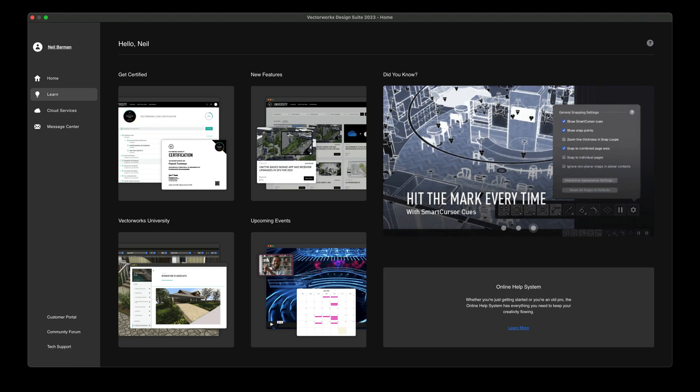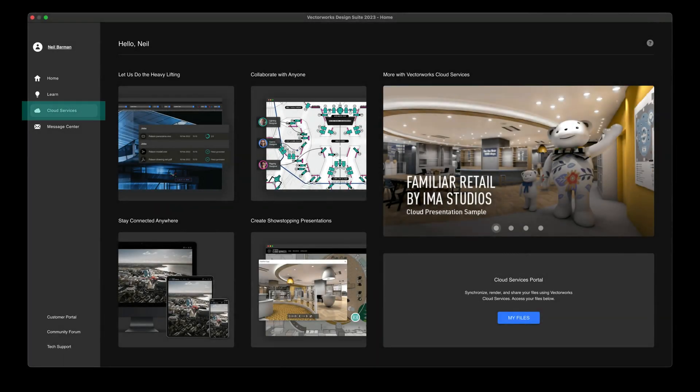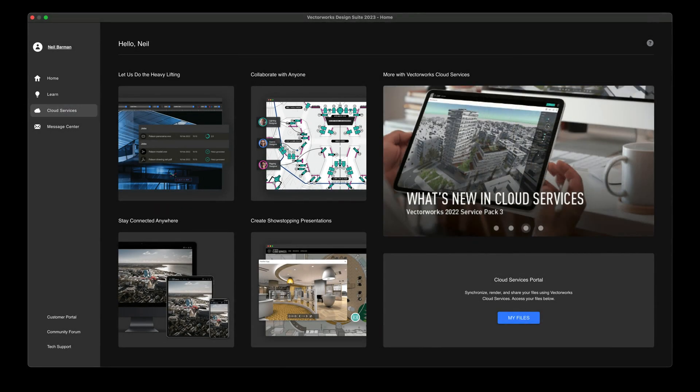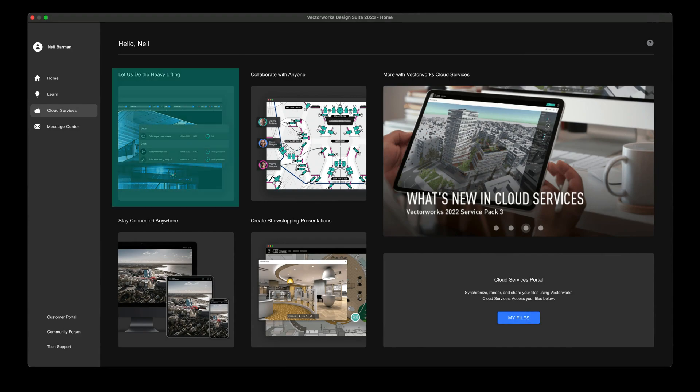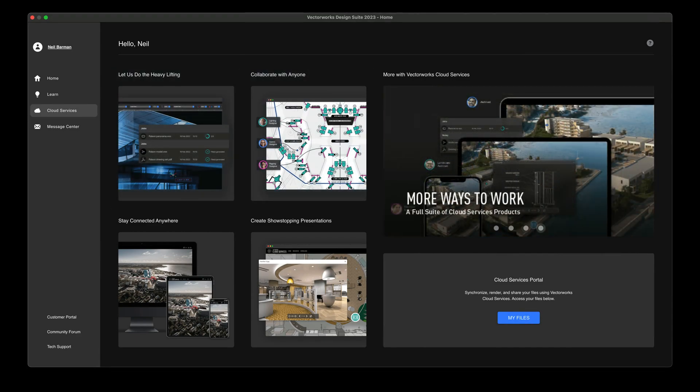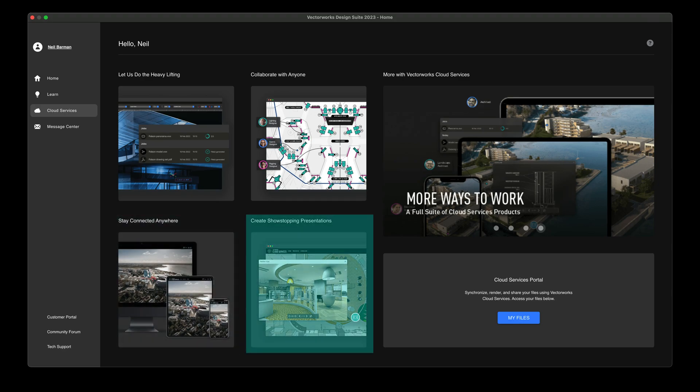All of these resources will aid you in becoming more efficient and productive. The Cloud Services pane opens up the world of Vectorworks cloud services, where you can store, process, share, and collaborate on Vectorworks files and renderings, tap into versatile features for mobile, and create great presentations.